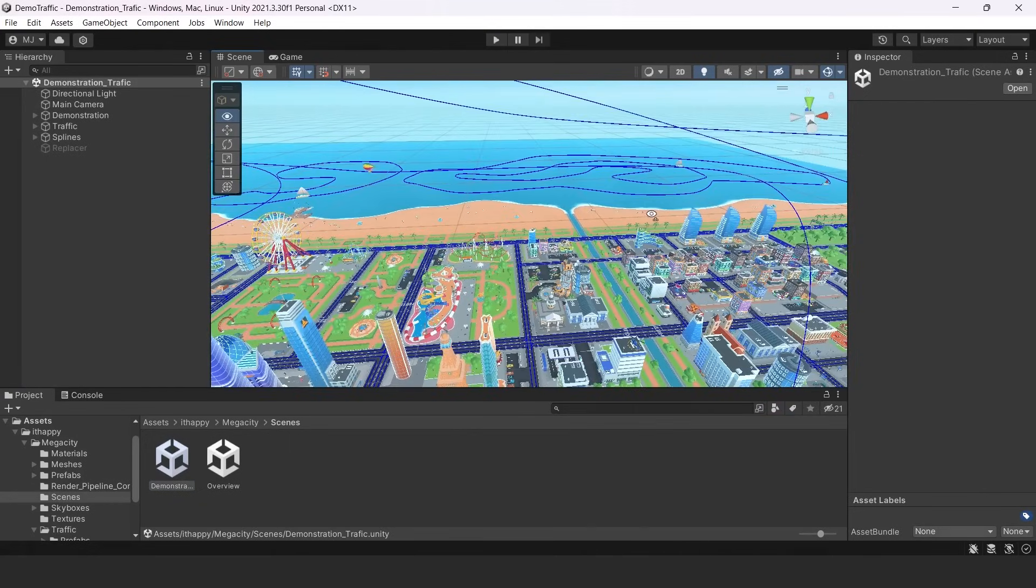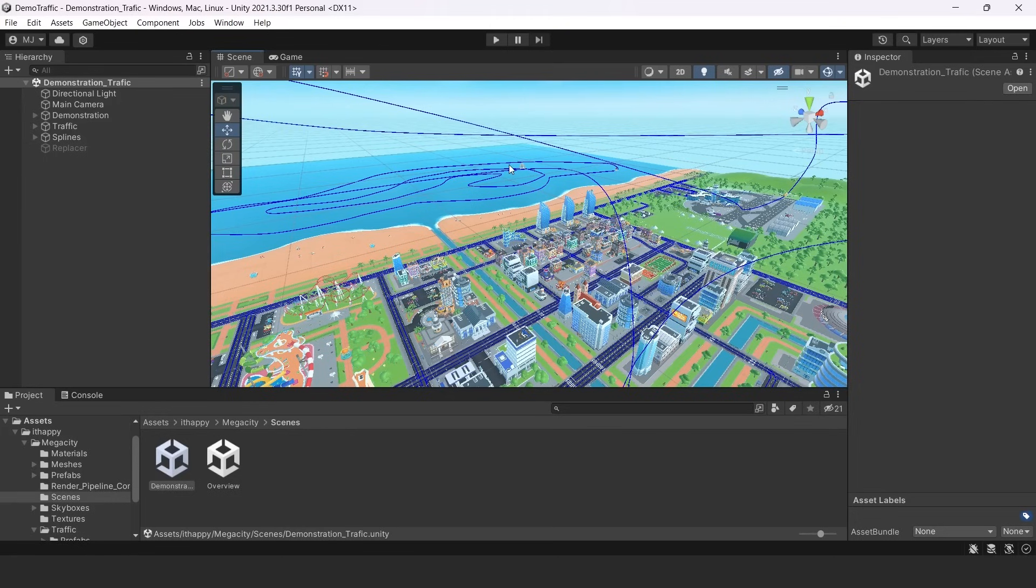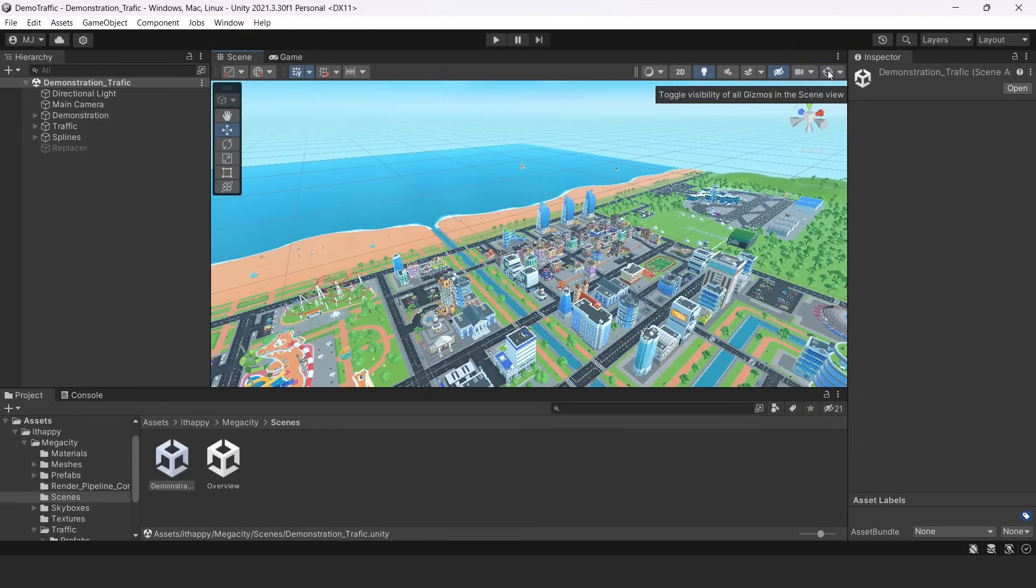As you can see here, there are really noticeable blue lines. These are Unity splines. We are using them for animation and for creating roads for our system. So if you don't want to see them, you can make them invisible by turning off gizmos and you can show them back if you turn it on.